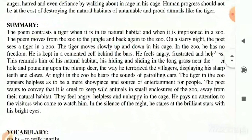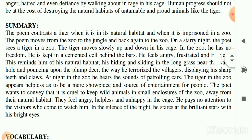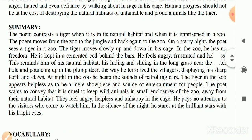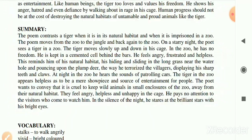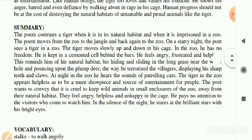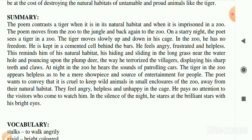The summary says that the poem contrasts a tiger when it is in its natural habitat and when it is imprisoned in a zoo. In this poem you will see one tiger in the zoo and another in the jungle, and what difference there is in both their lives. It's a contrast between a tiger in a zoo and a tiger in the jungle, exploring each one's life condition.